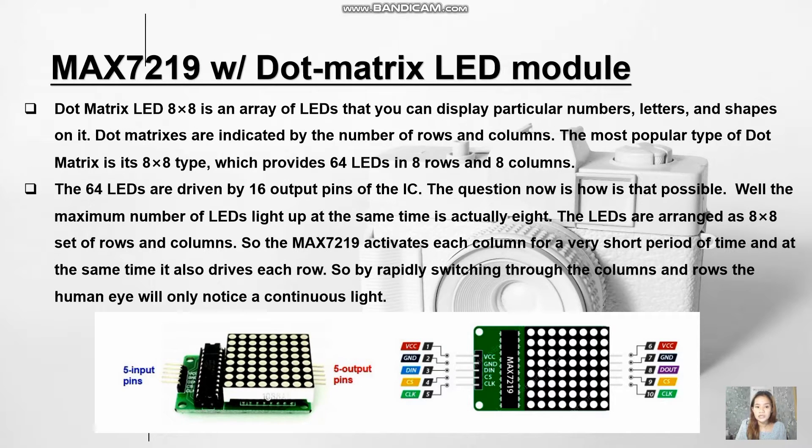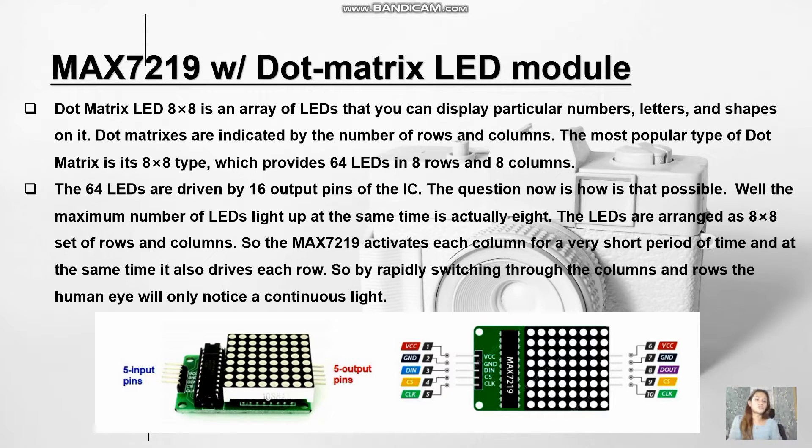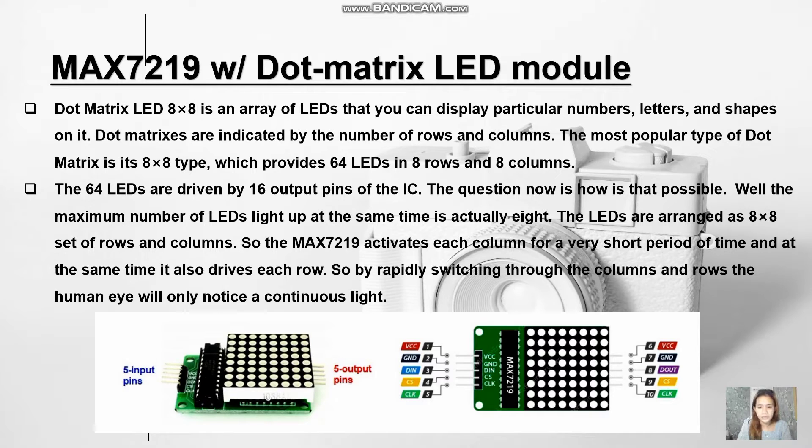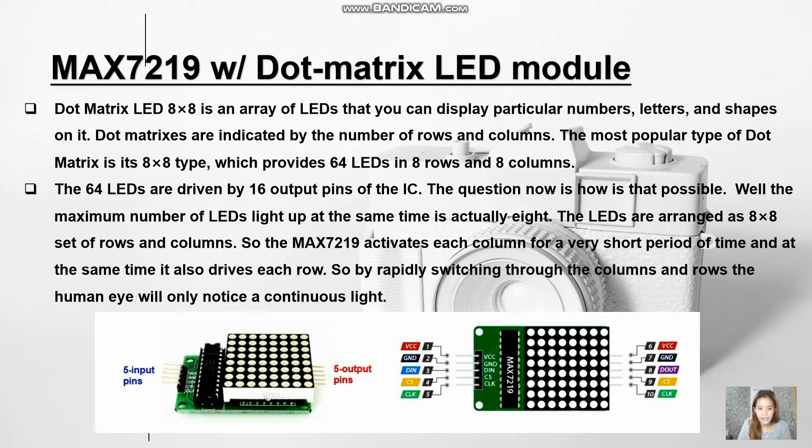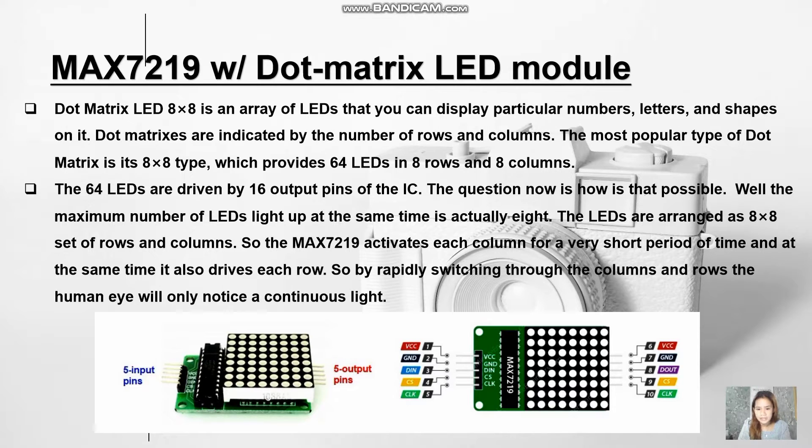The 8x8 dot matrix LED is an array of LEDs. You can display particular numbers, letters, and shapes on it. Dot matrices are indicated by the number of rows and columns. The most popular type of dot matrix is 8x8 type which provides 64 LEDs in 8 rows and 8 columns.